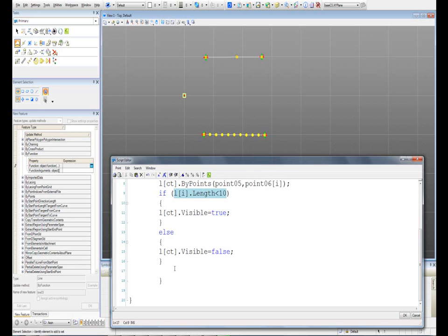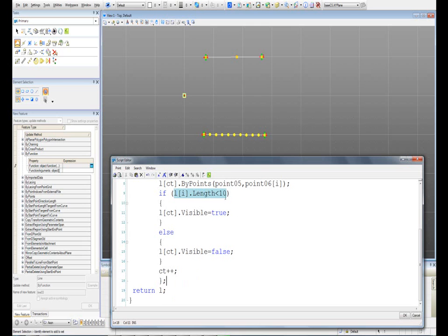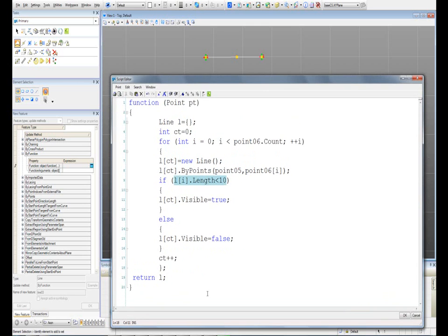The next thing I have to do is increase the counter. This is a shortcut: ct plus plus is the same as typing ct equals ct plus one. And now I'm going to return l, which is my line, using dot comma here. That's everything that I need, and I'm going to hit OK.